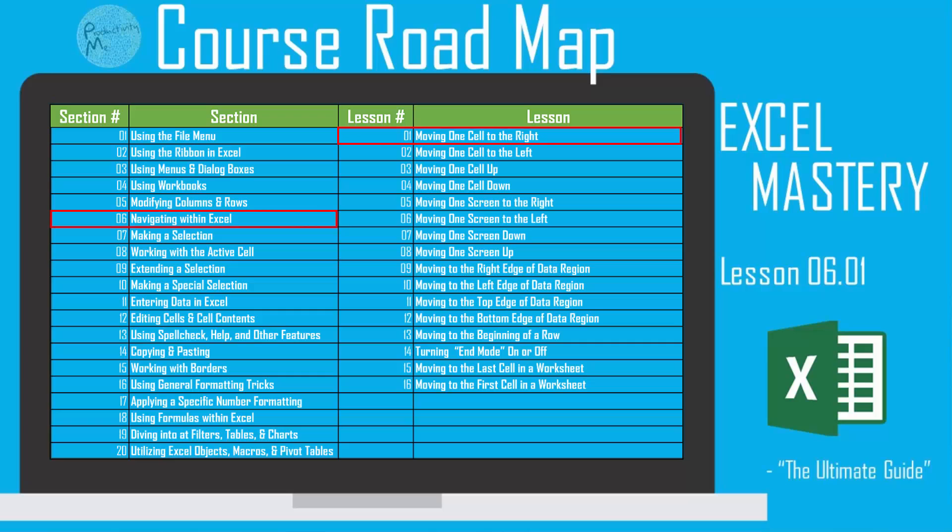In this video we're going to look at how to move one cell to the right by using the right arrow key as well as a couple alternate methods. This is part of our navigating Excel section of this course. So with that, let's get started.